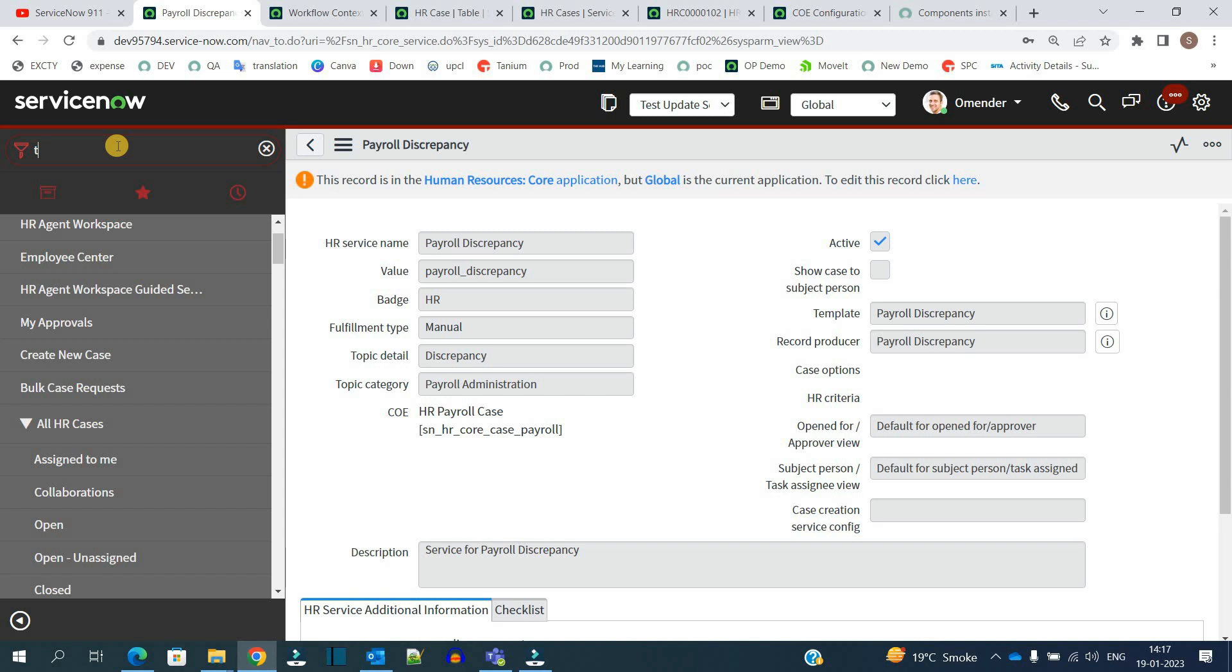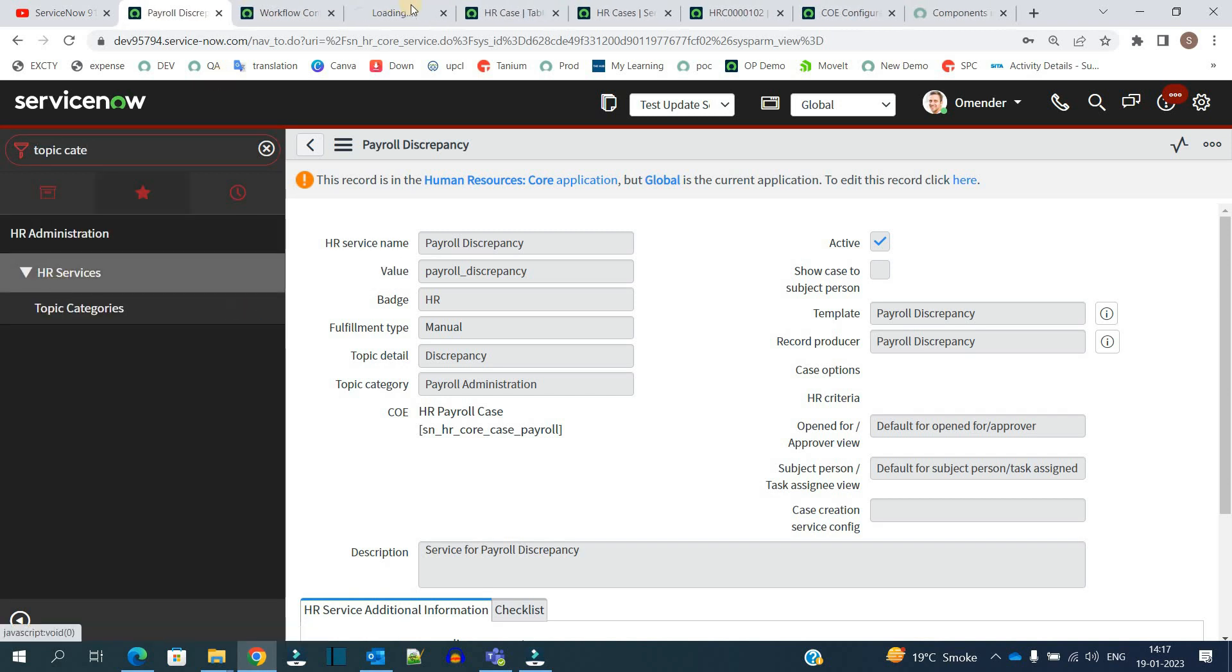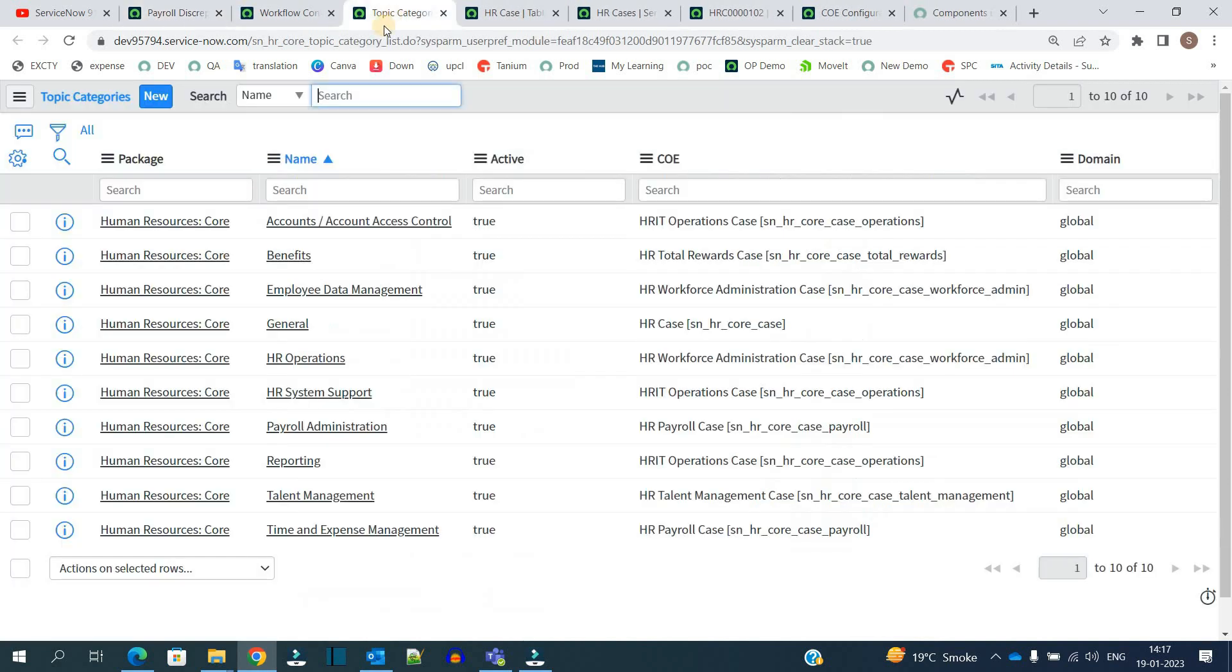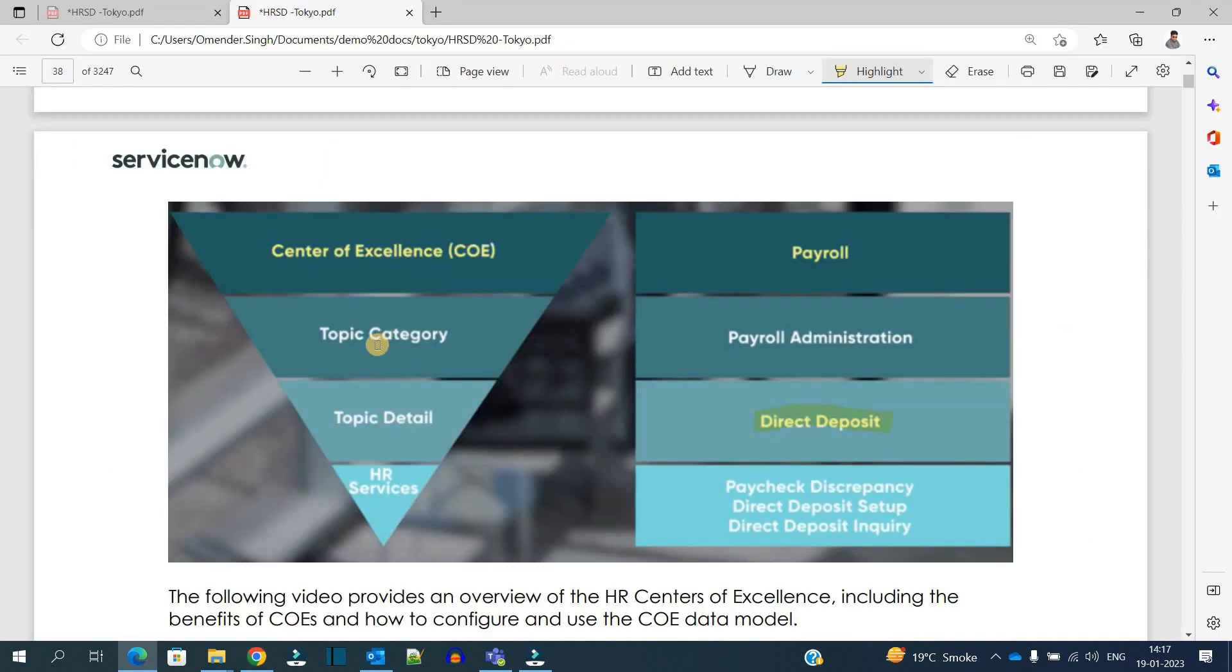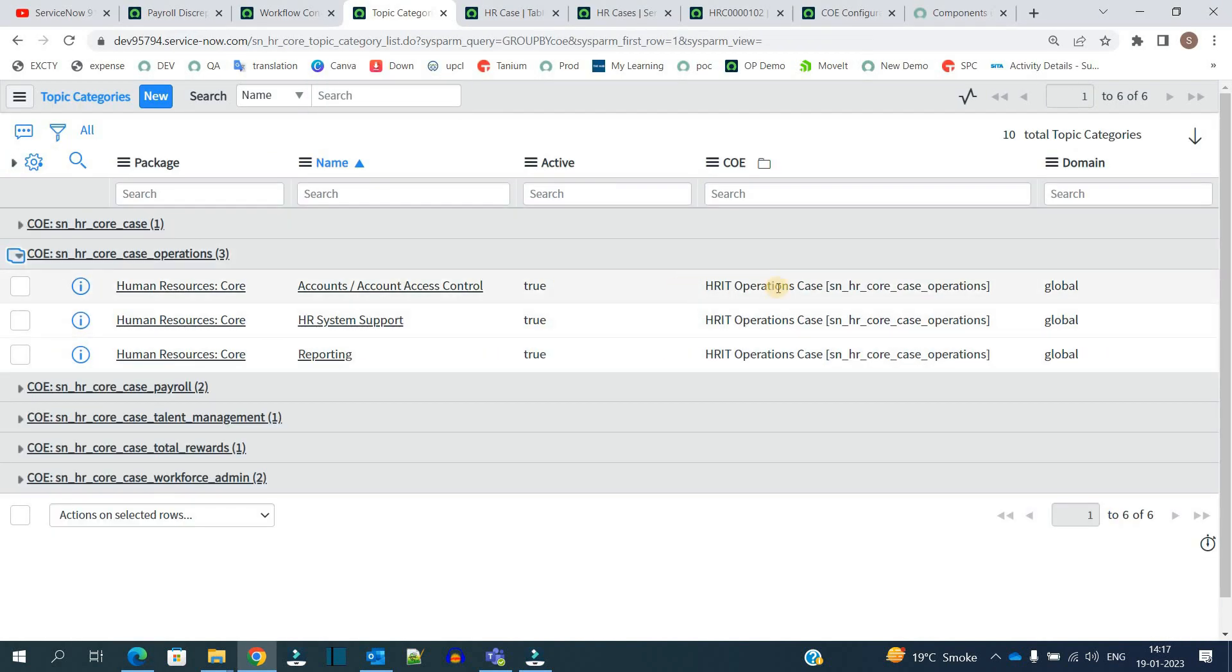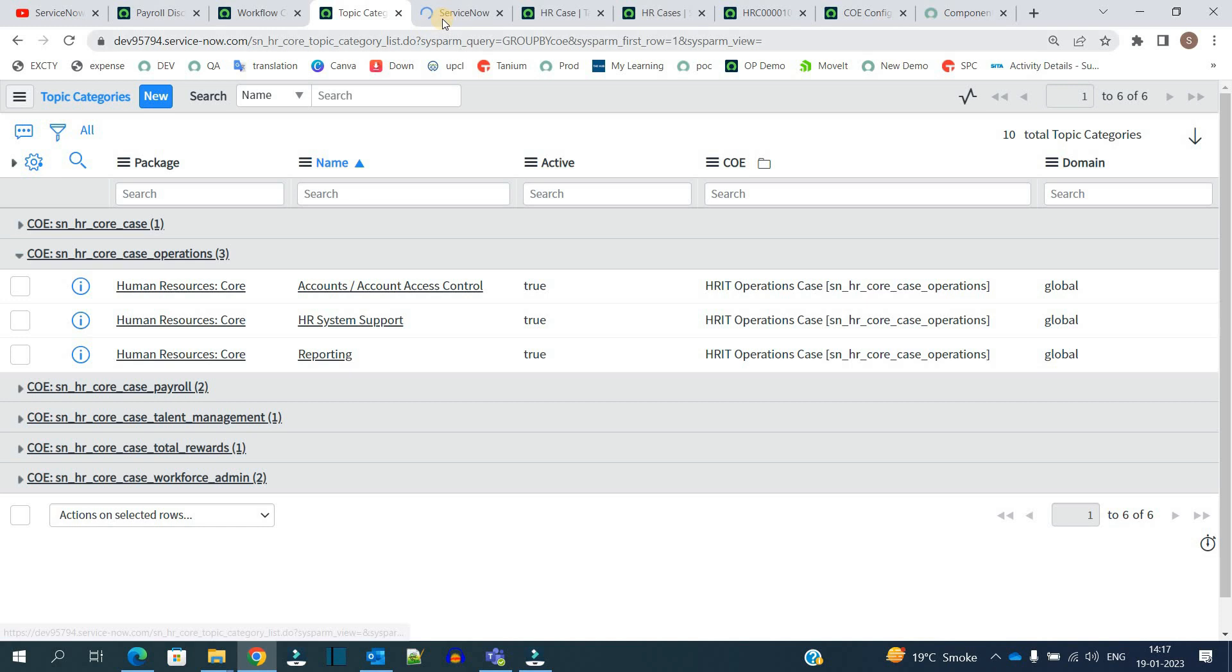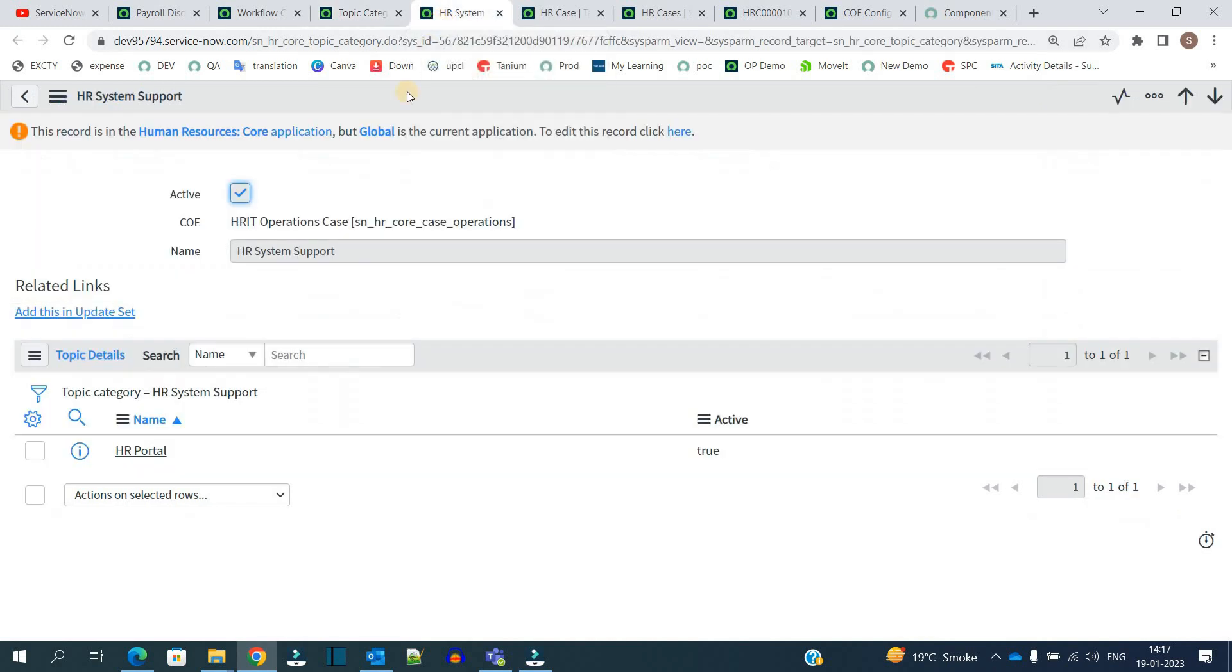So now let's open one of the topic categories. So under HR administration you have topic categories. One COE can have a number of categories. So you see here, one COE can have a number of categories here.